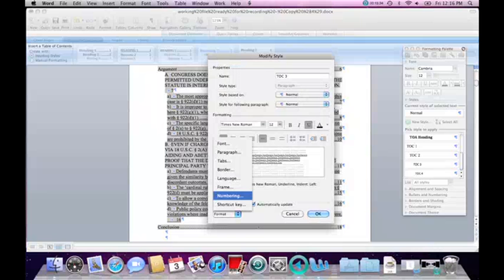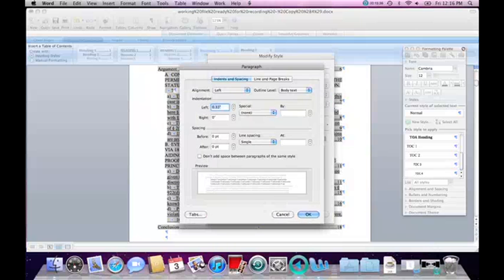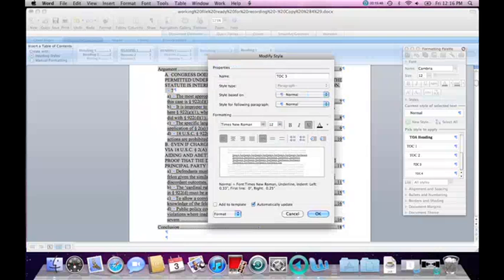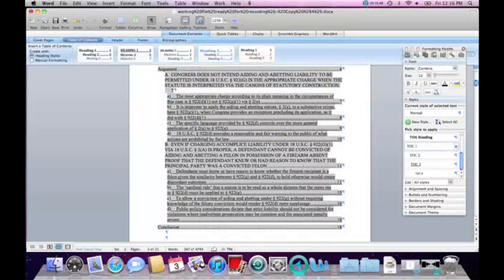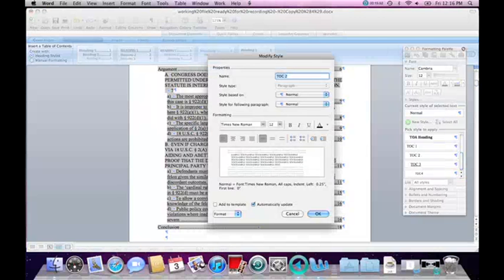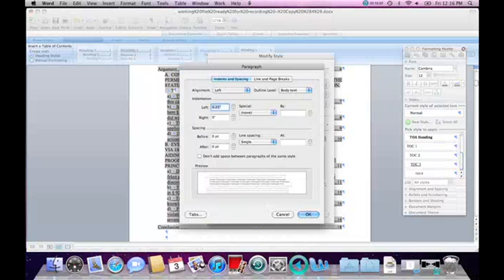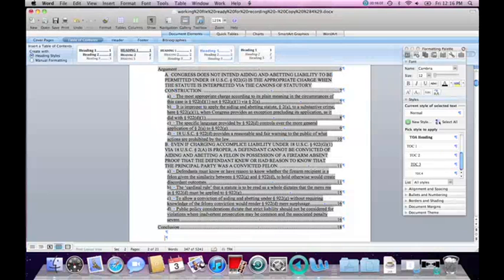I can also adjust the paragraph on the right-hand side so the text doesn't go so close to the page numbers. I'll set maybe 0.25 on this side so it is a little better organized. I can do the same thing for Level 2, so the text doesn't go so close to the page numbers on the right-hand side — 0.25 — and it has moved, so it's easily readable.